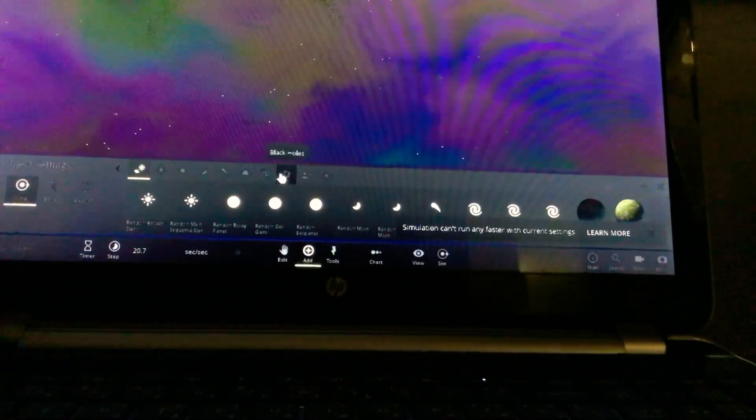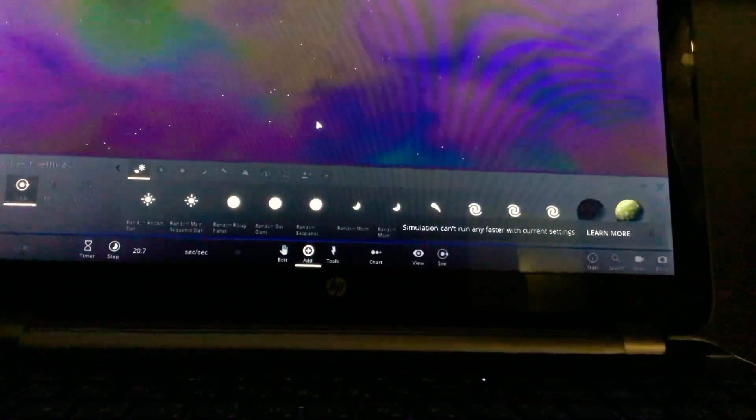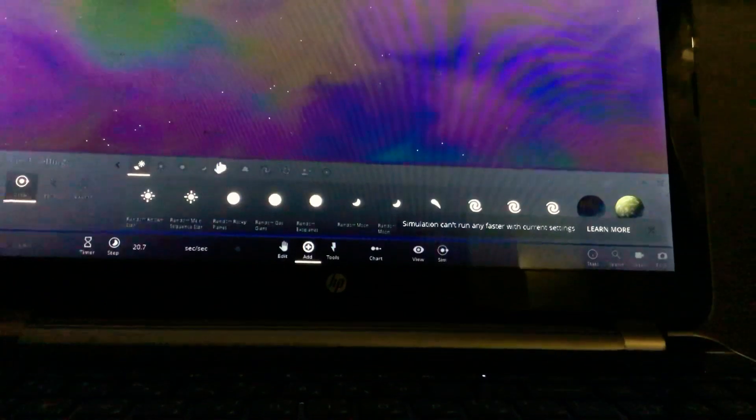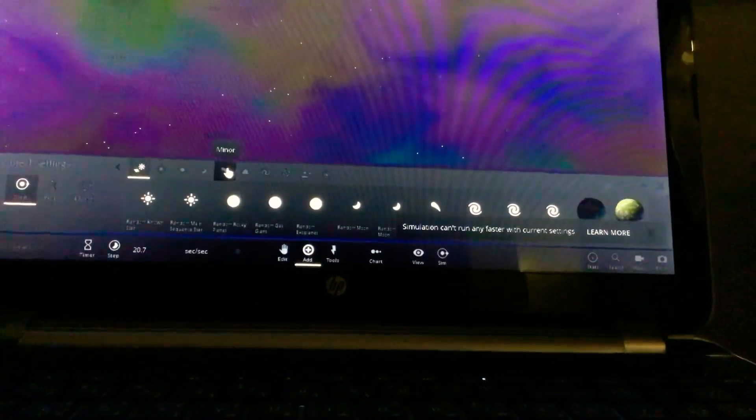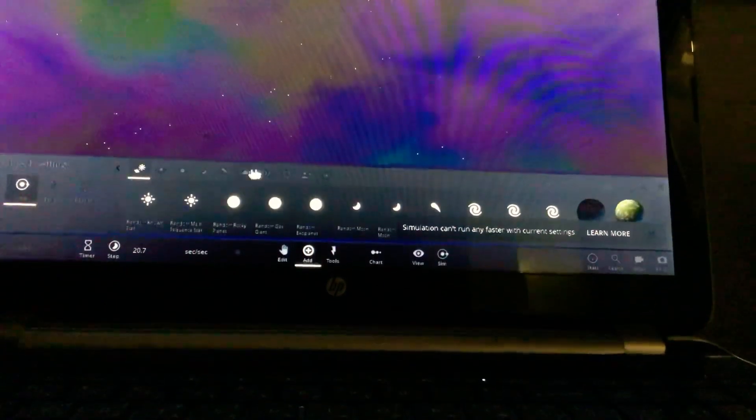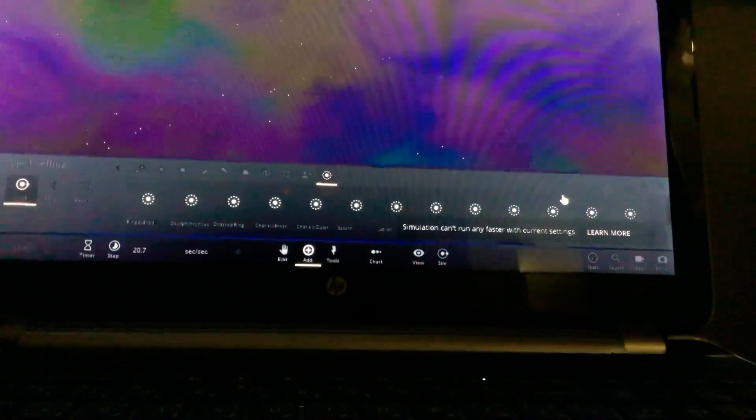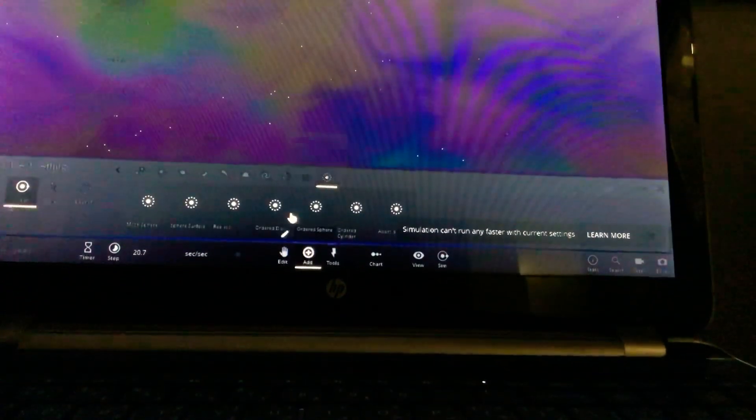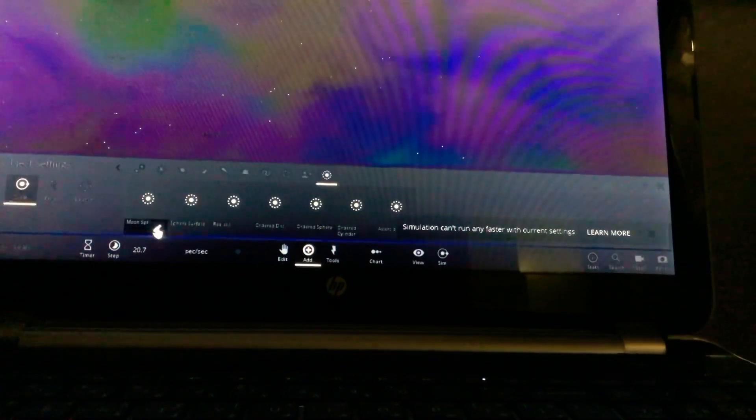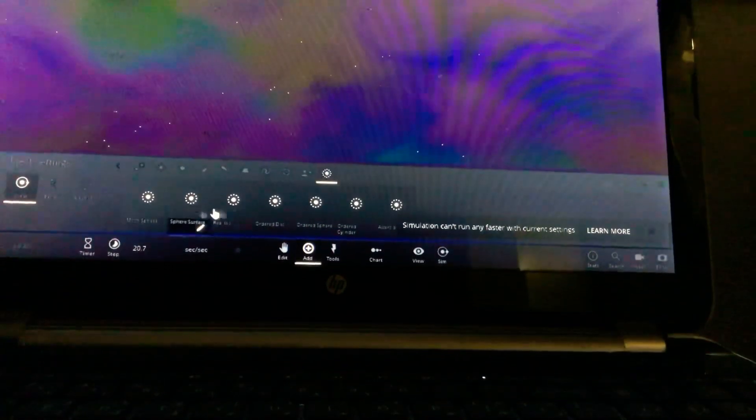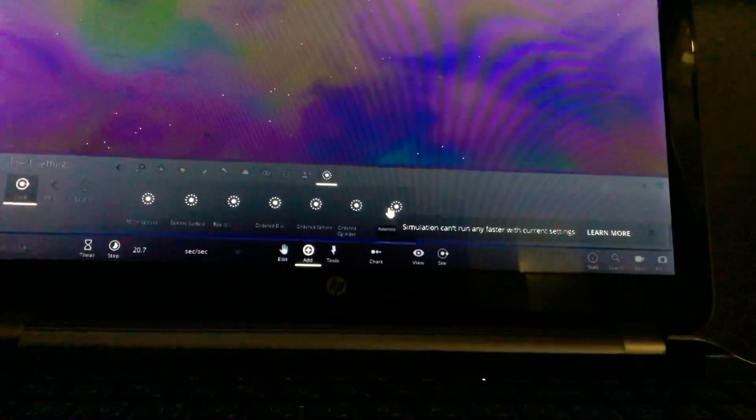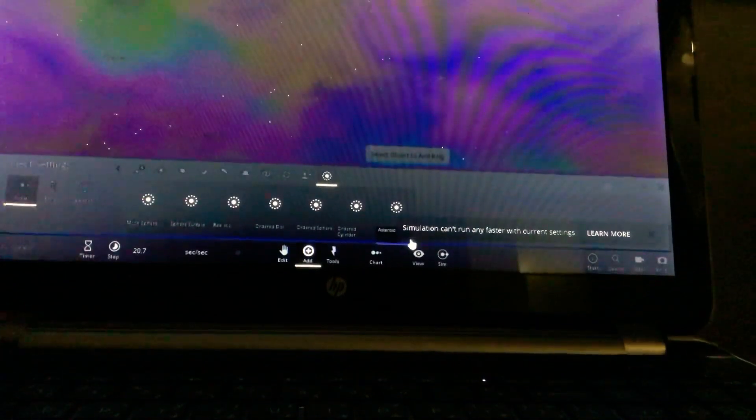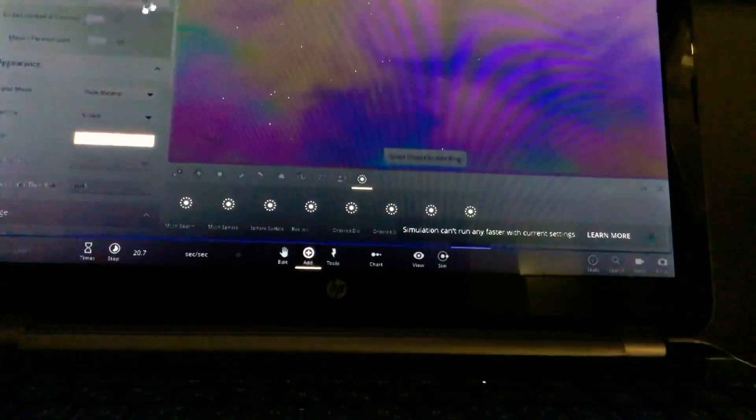We have to add the Kuiper belt before we do that. Because the Kuiper belt, we need it. Without the Kuiper belt, it would not be a solar system. It would be something weird or mysterious. We don't want it to be mysterious.